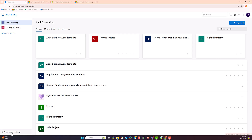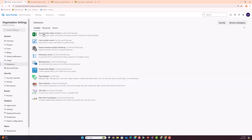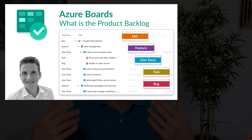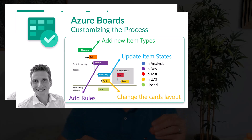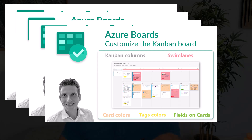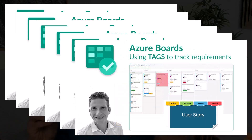Another tip: go to Organization Settings and Extensions — you'll see a bunch of extensions. The 'Azure DevOps Boards Open in Excel' extension is pretty handy. Go to Browse Marketplace, find it, and install it — it lets you open items in Excel, bulk edit them, and even import items. I also have additional videos covering the product backlog and work item types, customizing the process and states, how states affect the board, customizing Kanban boards with swim lanes and colors, tweaking user story card fields, and using tags effectively.